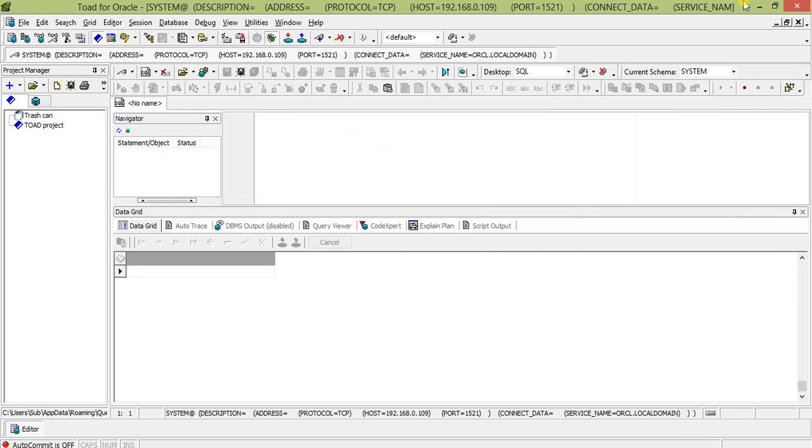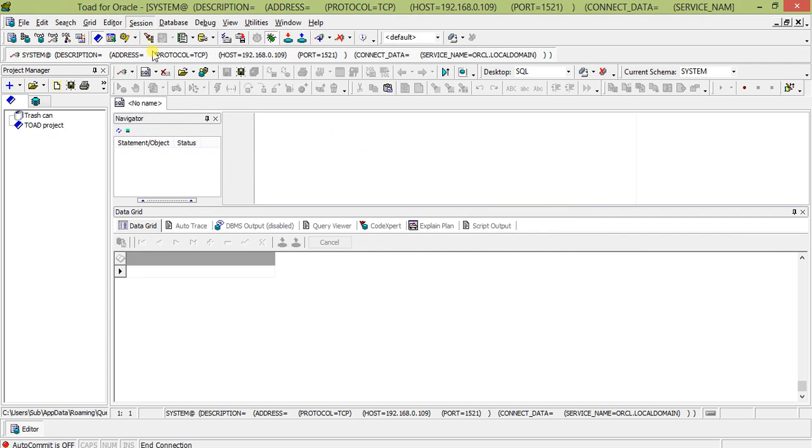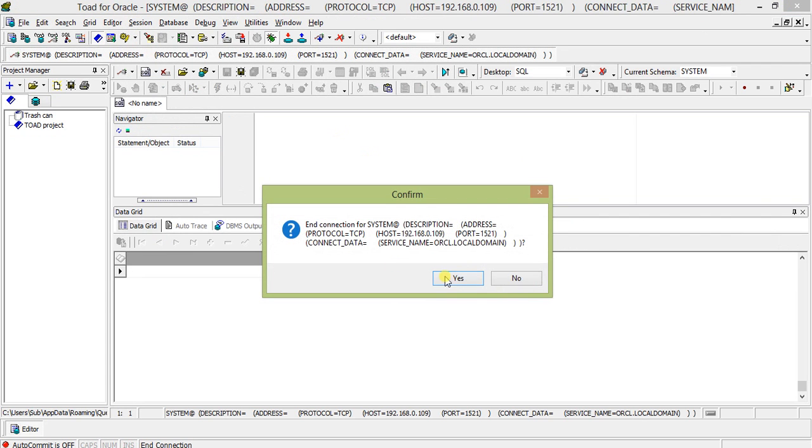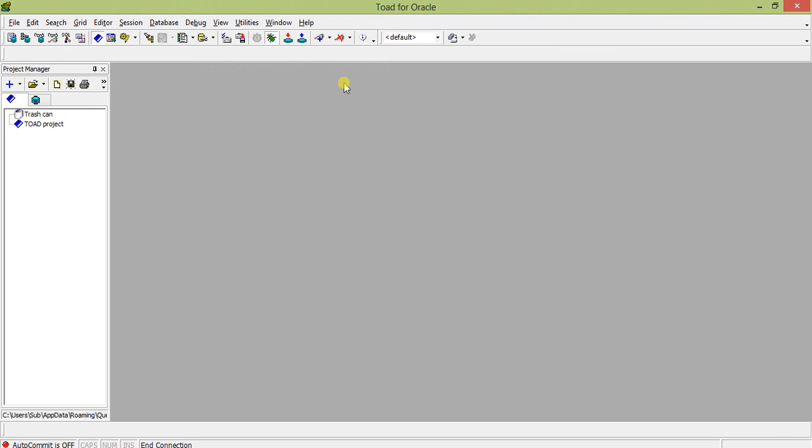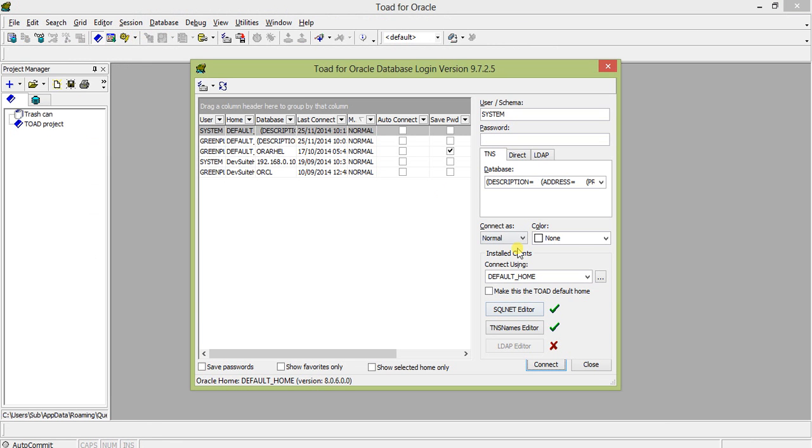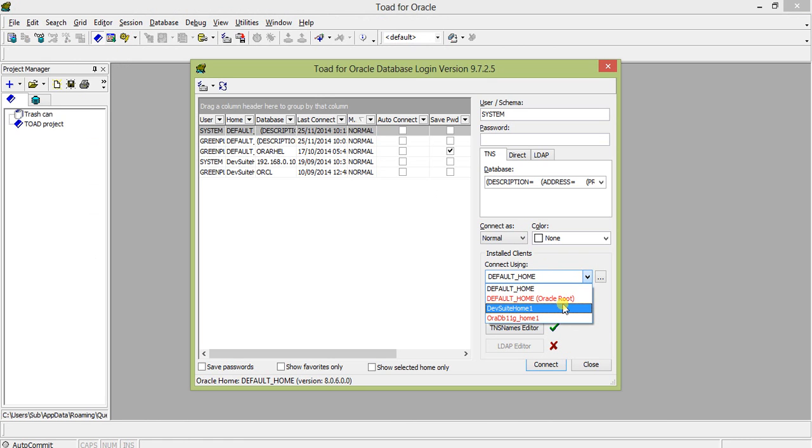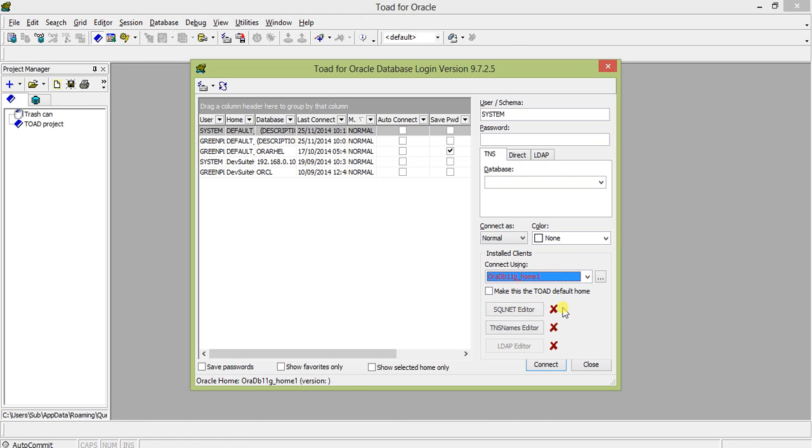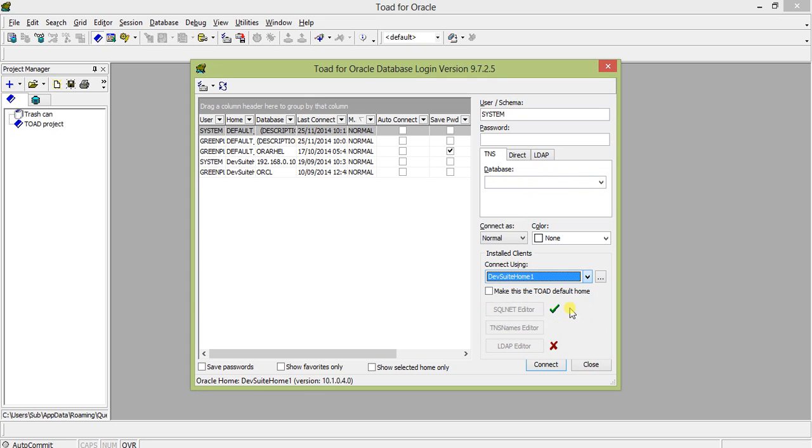Let us do one thing - see whether it is dependent on the TNS name. I'll disconnect and reconnect. New connection, connect using - I just take any of this, say this one.